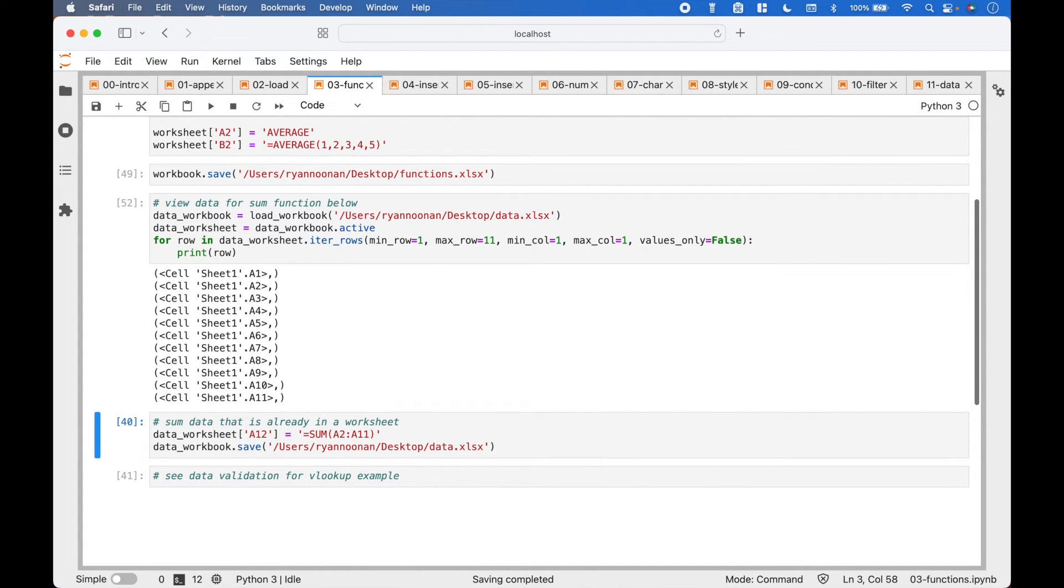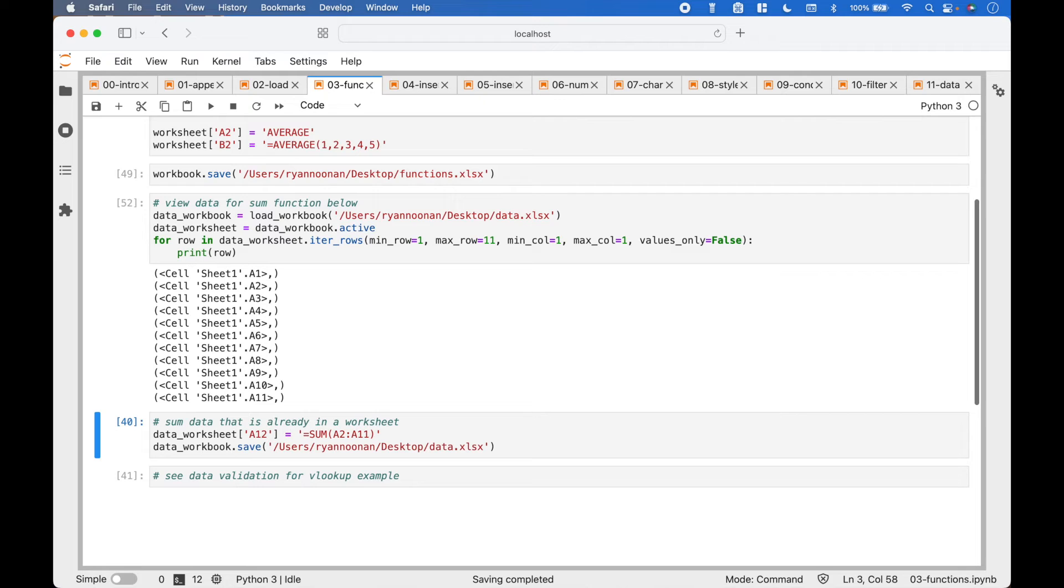To add the sum to the worksheet, we use data Worksheet, in square brackets, a12 equals, in quotes, equals sum, a2 through a11.